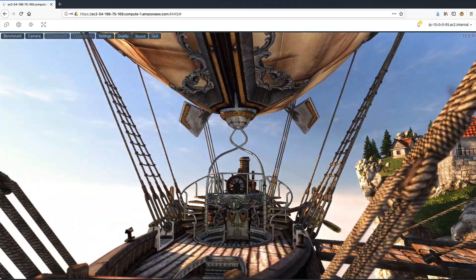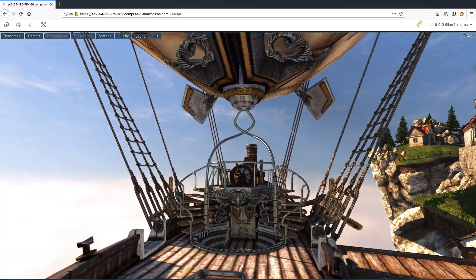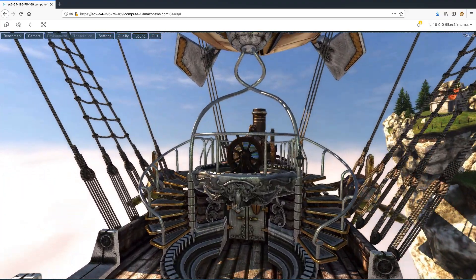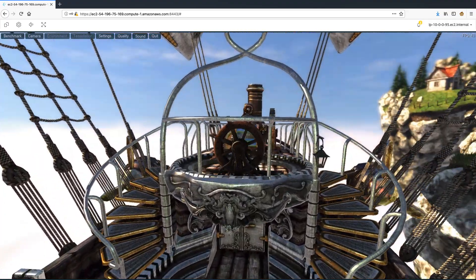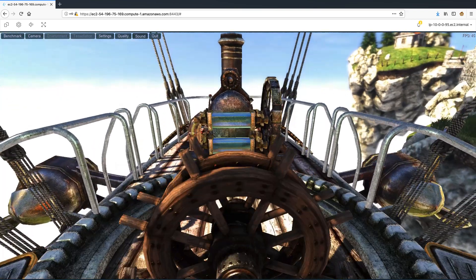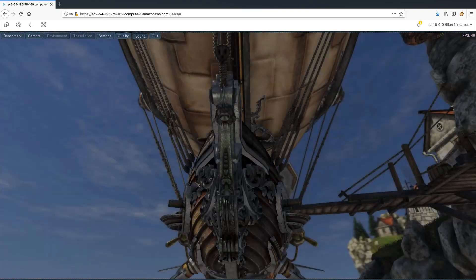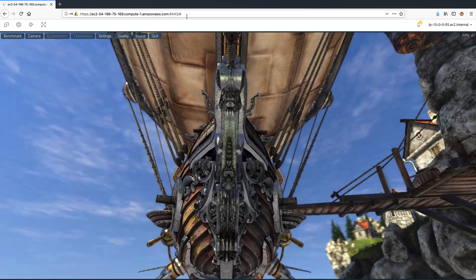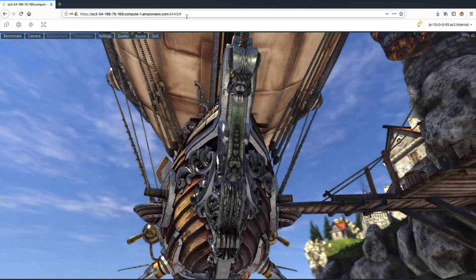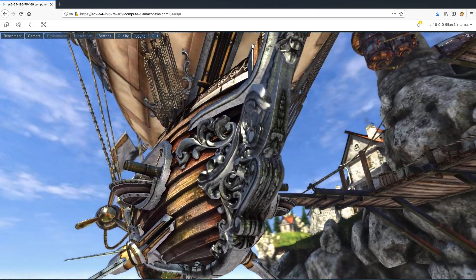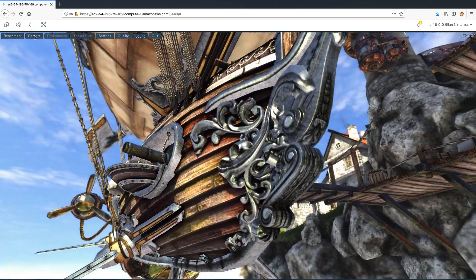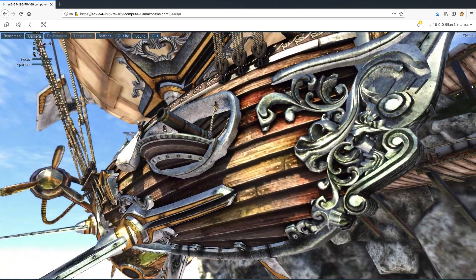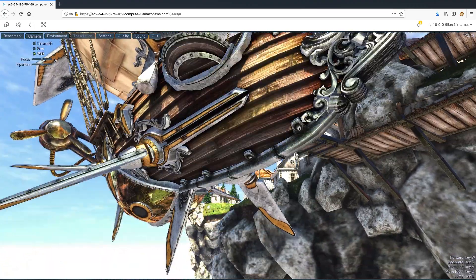This also hosts a remote desktop DCV session, and like in the demo for the other use cases, I have connected to this remote session from my local laptop via a browser. Now let me change the camera mode to be able to interact with the game.